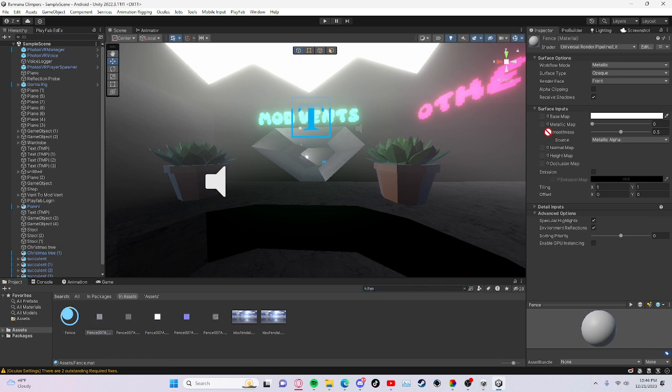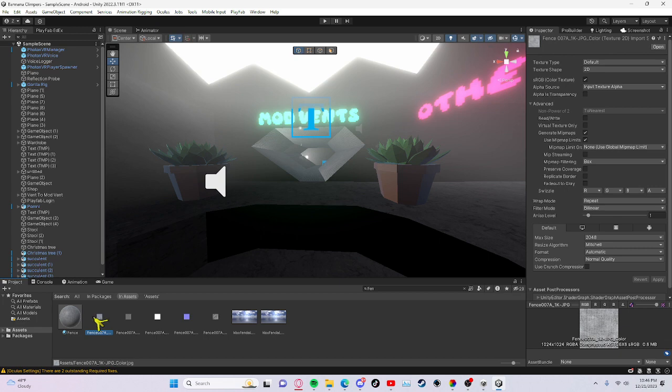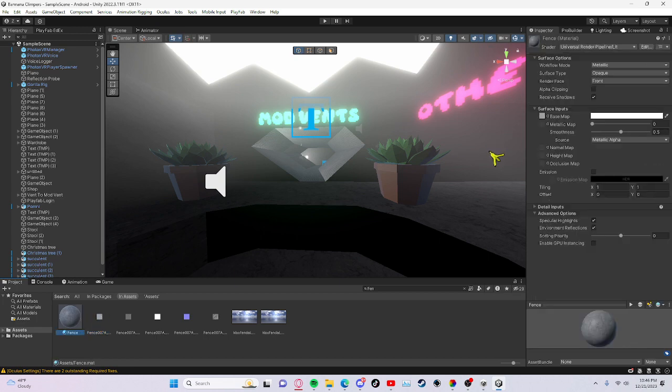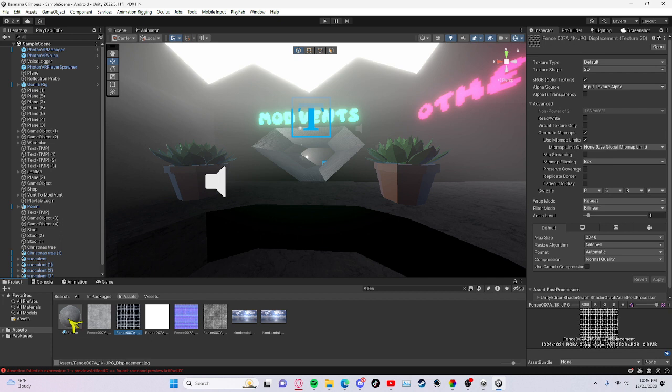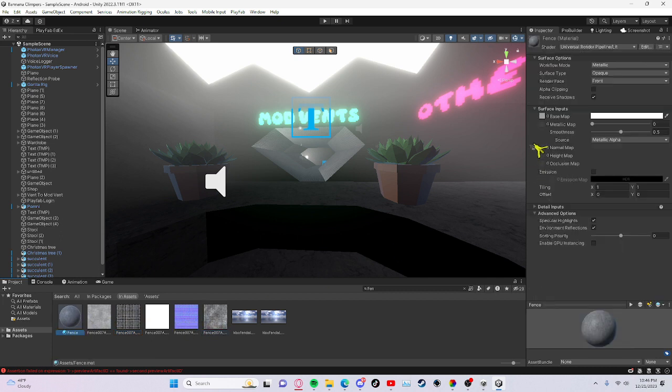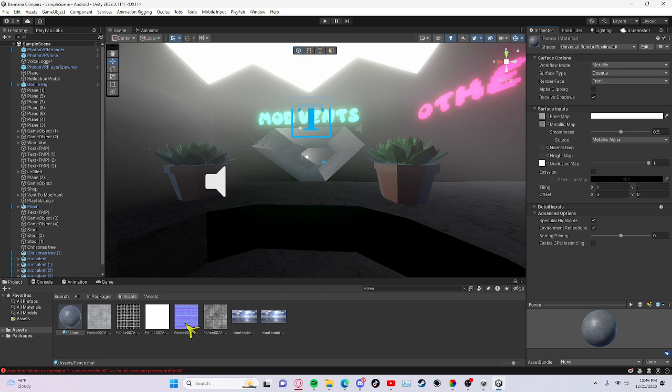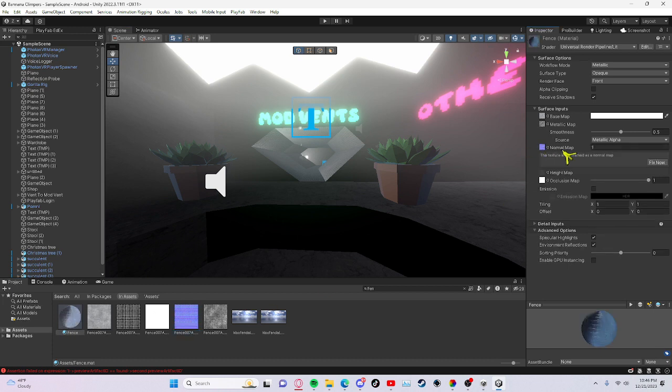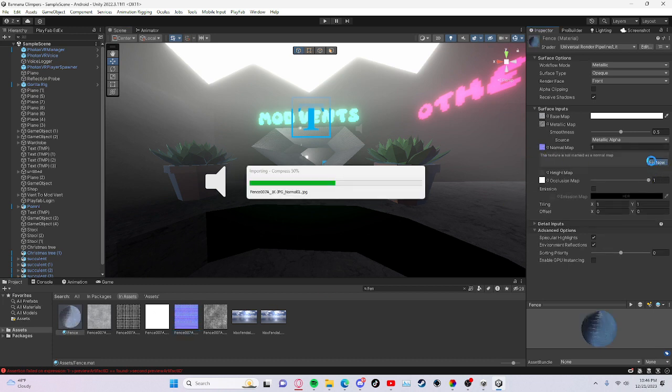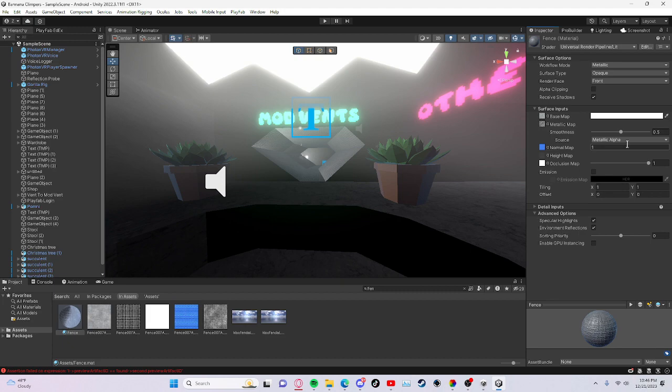This right here is gonna go into base map. The color is going to go into base map, and then the roughness is going to go into the metallic. And then the white one right here goes into here, I don't know how to say it. Then this bluish purple thing goes into normal map, and then press fix now.